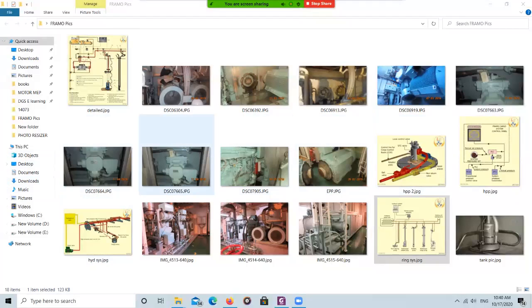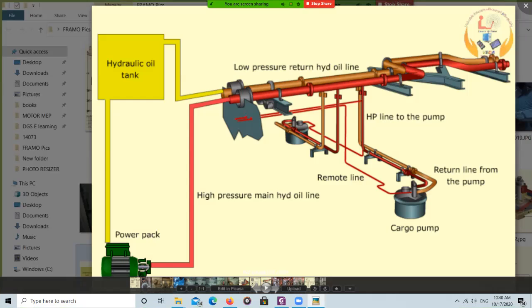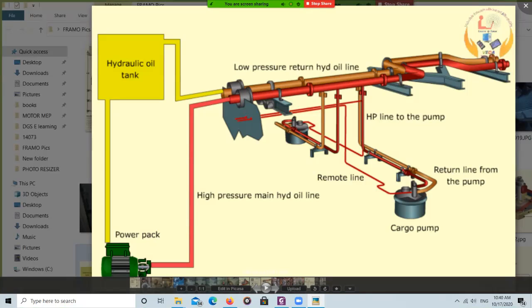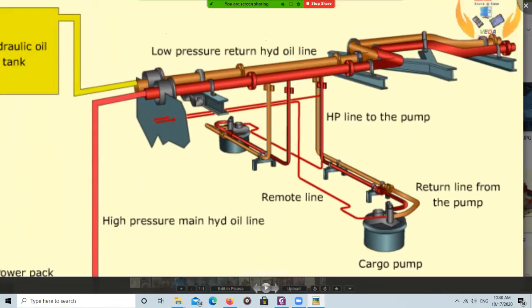Behind this bulkhead is the engine room, so the hydraulic oil tank and power packs are located inside the engine room, while all the hydraulic system pipework is on deck. On the tank dome, you have the speed torque controller connections. The red line is the high pressure hydraulic line on deck — this is the main high pressure line — and branches are taken to drive each pump. This is the hydraulic oil return line.